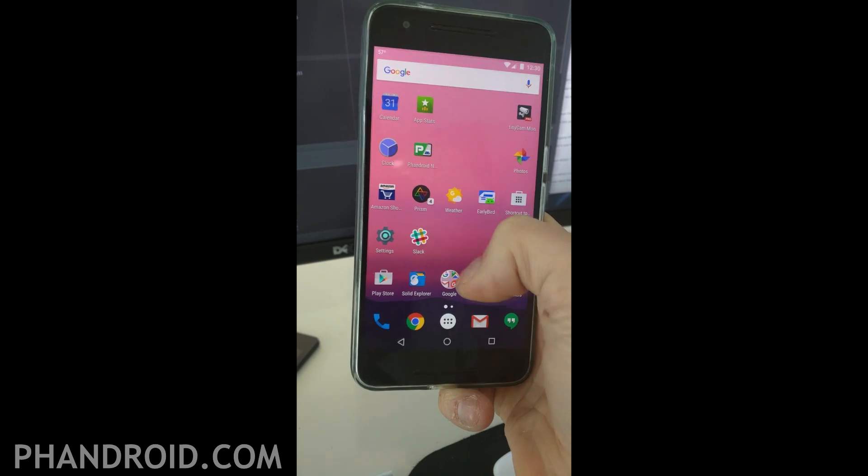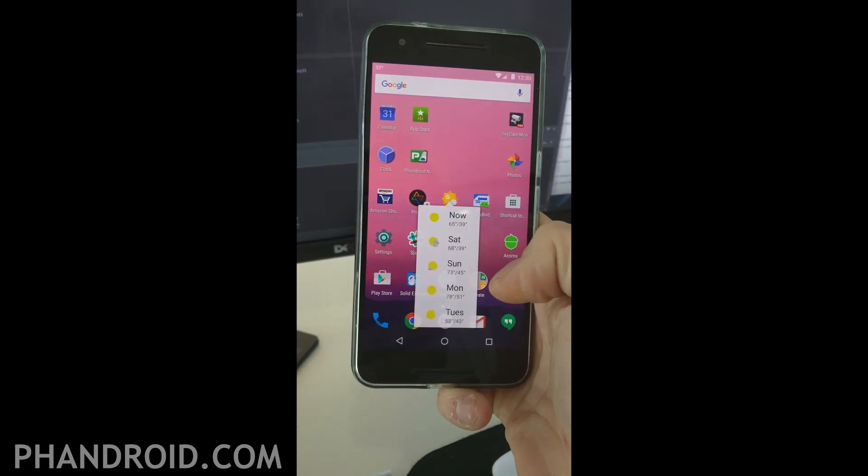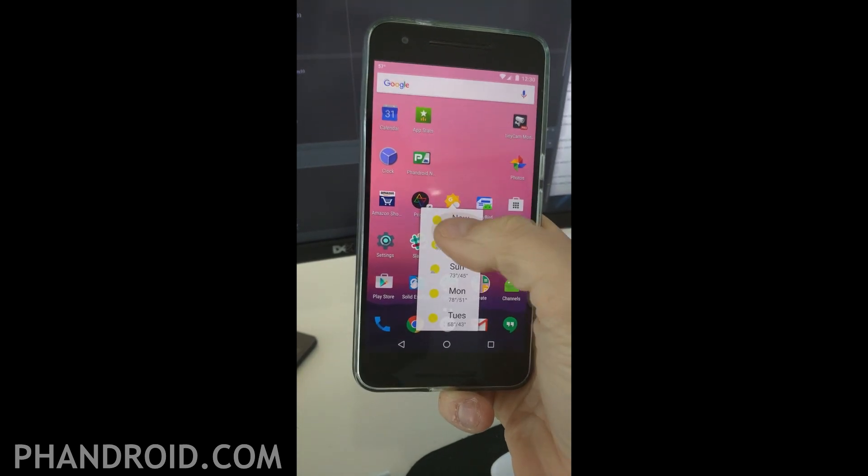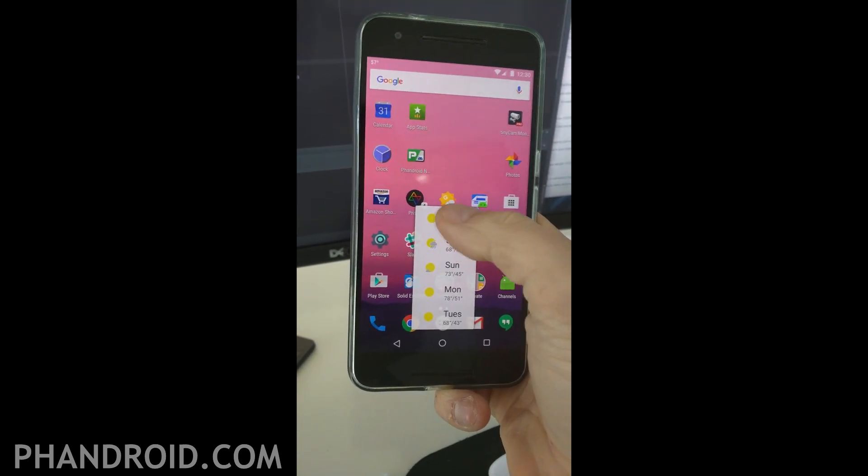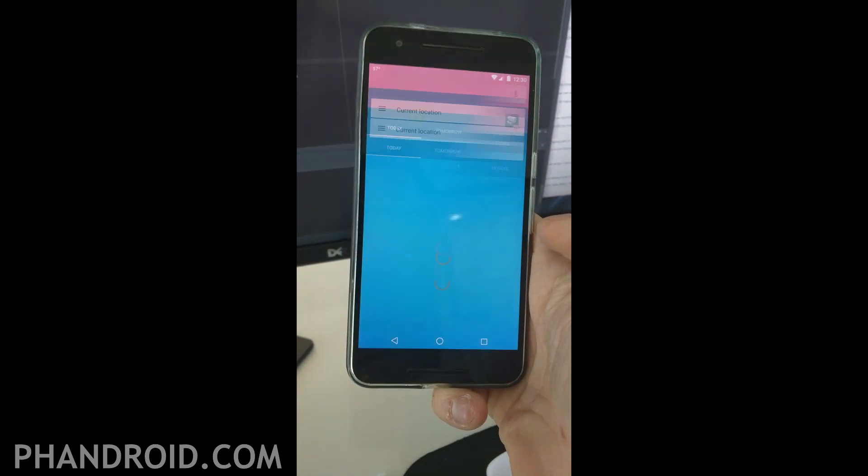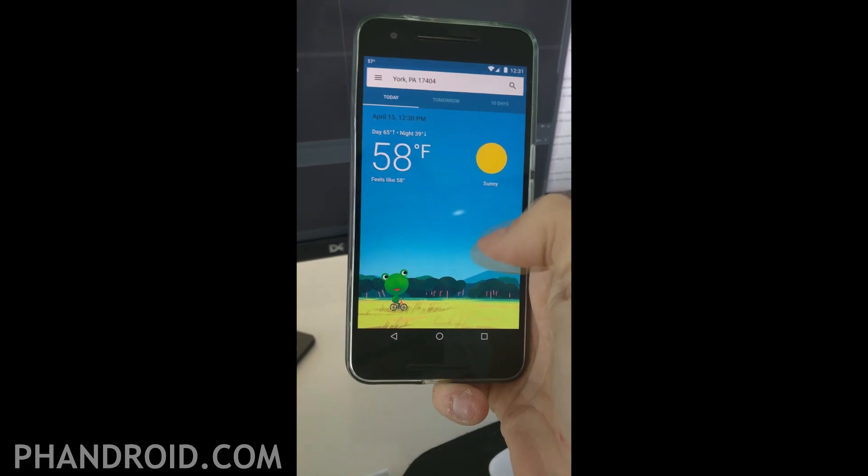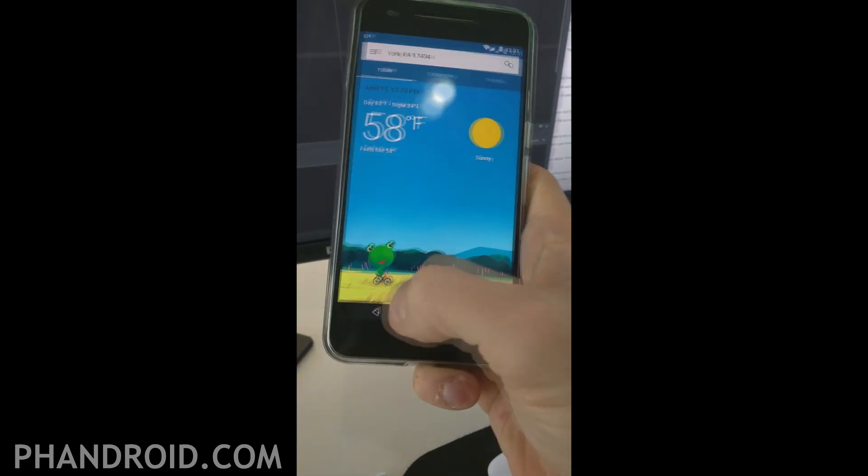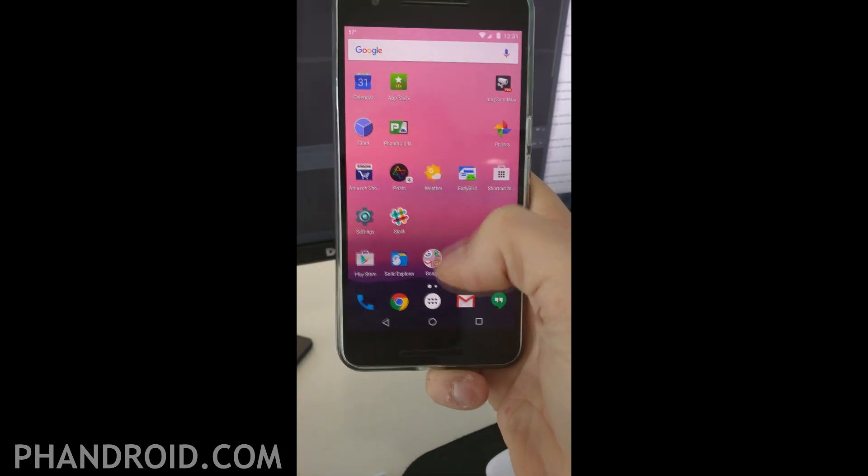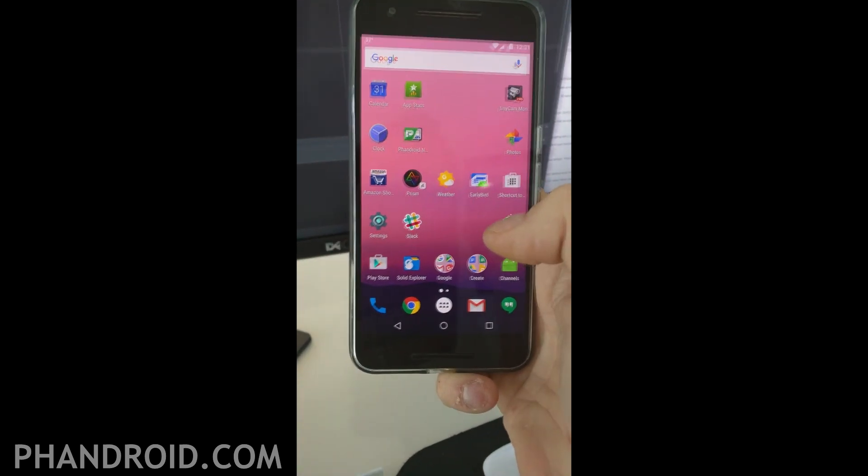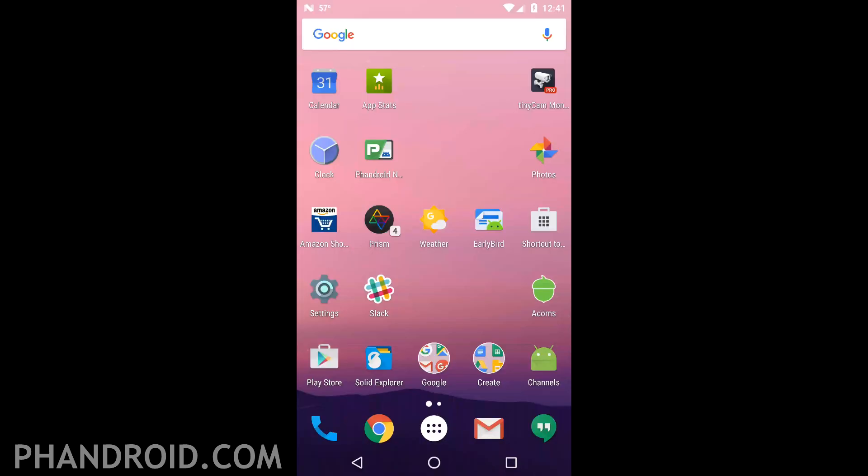Basically the options for 3D touch are there right now. You can see them when we're doing a swipe down on the icon. We worked with Kevin from Nova Launcher to do this.